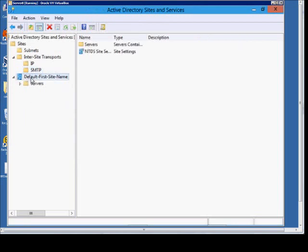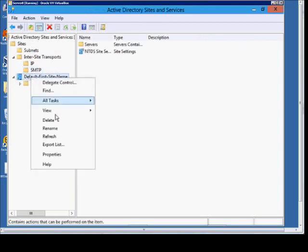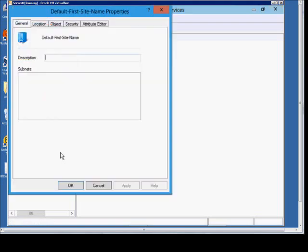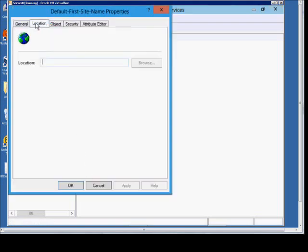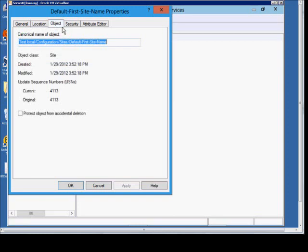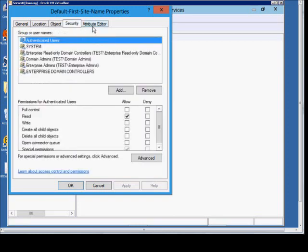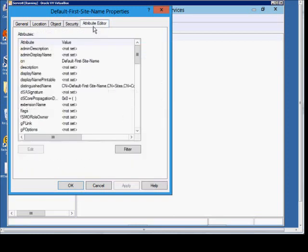We have our default first site name. We can go to the Properties on that. We've got Location. Type in if you want. Object information, Security again, and the Attribute Editor.